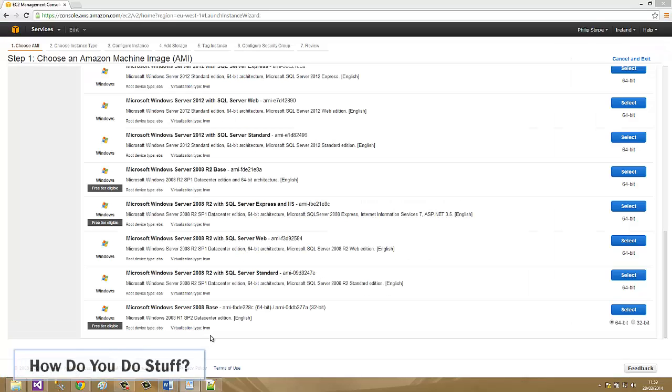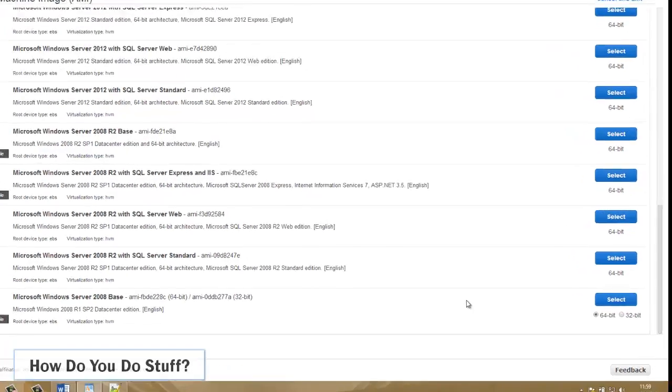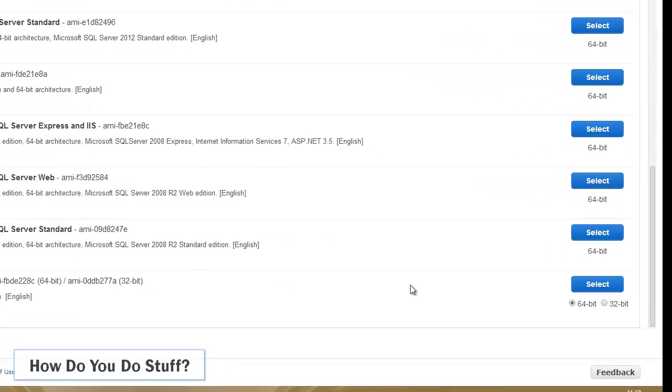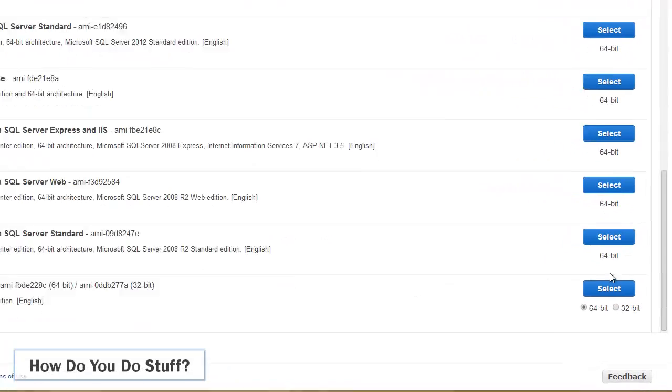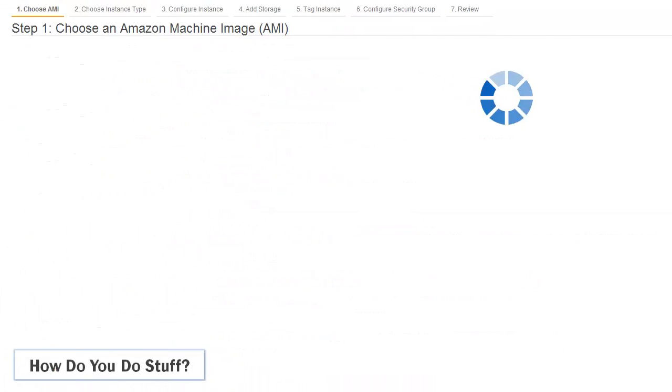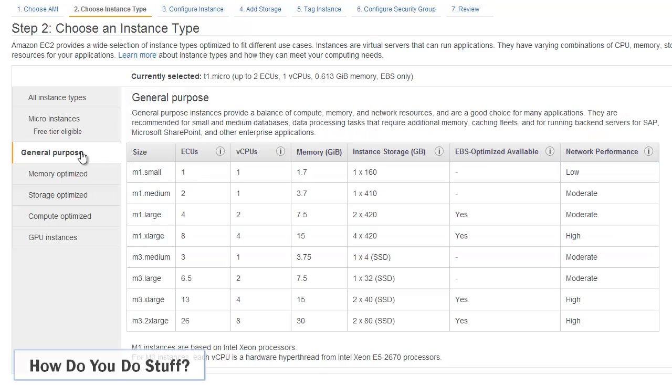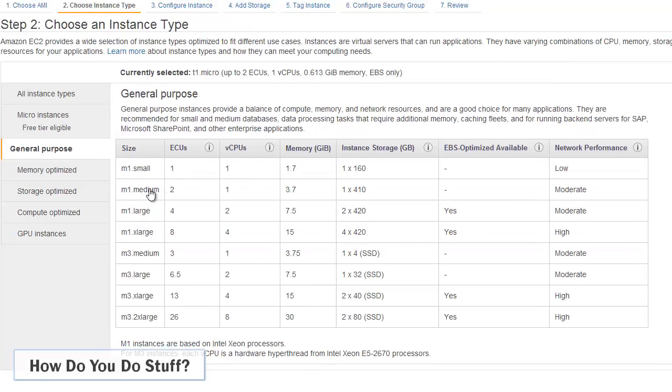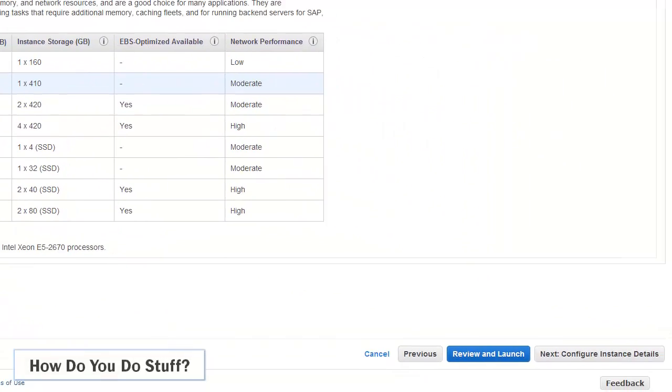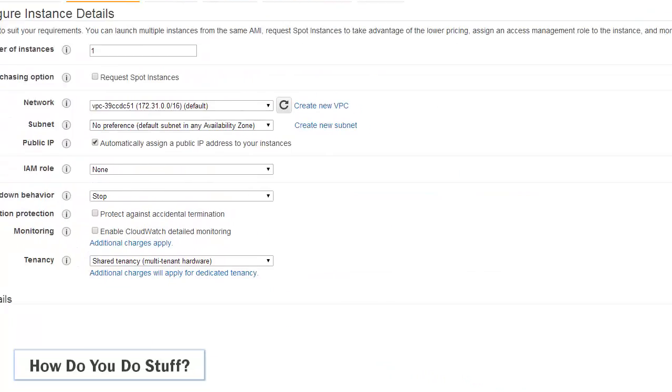Let's look at the mechanics for passing user data to a launching instance. I'm going to use a Windows server because I have a useful PowerShell script I can use. Rather than go with a micro I'm going to pick a general purpose M1 medium as my instance type. I'm then going to click on the configure instance details button.